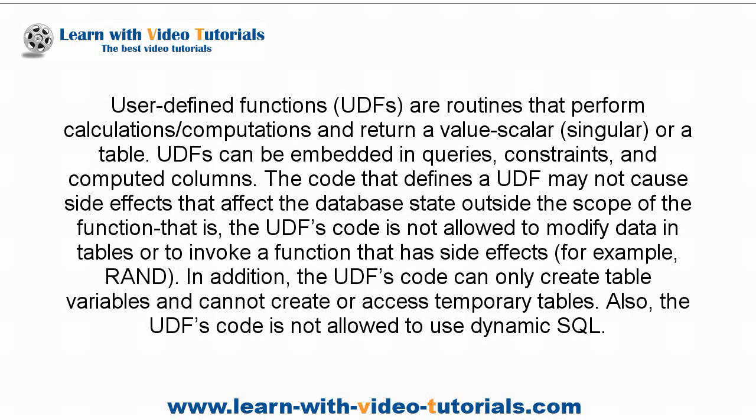User-Defined Functions, UDFs, are routines that perform calculations, computations and return a value scalar, singular, or a table.